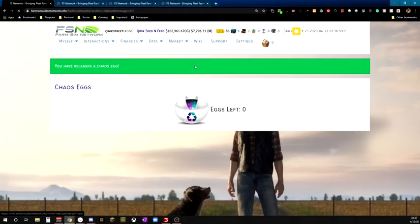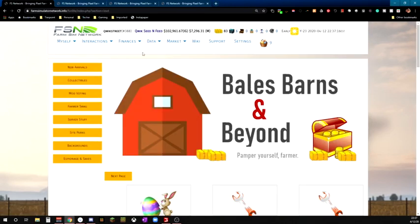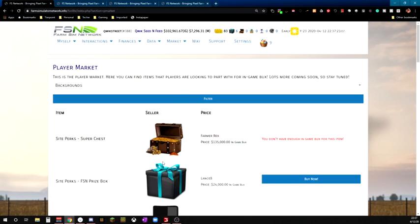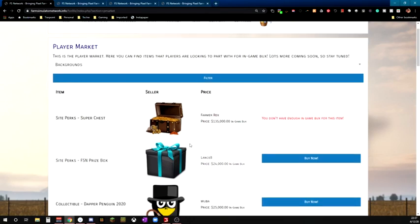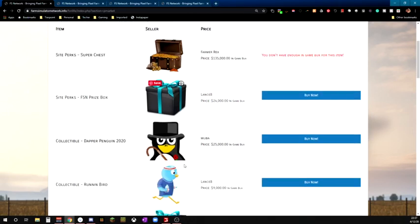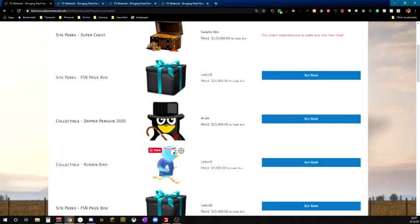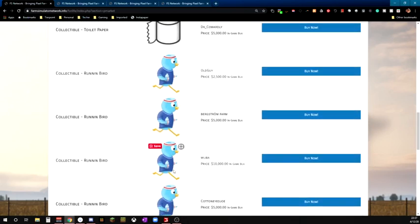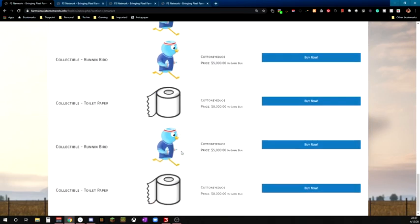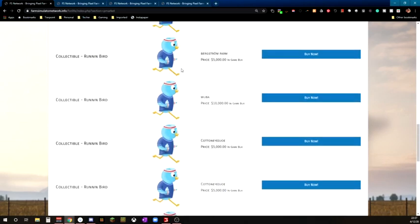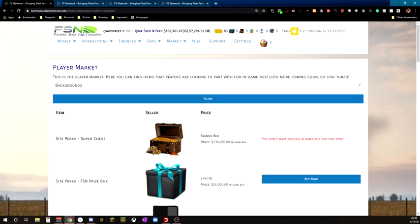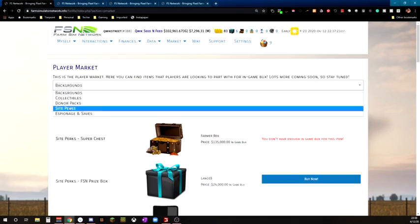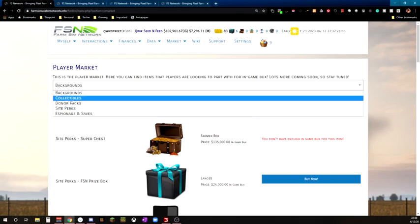That's pretty much it for the Bales, Barnes, and Beyond. Next up, the Player Market, which is basically other players selling off the stuff that they've gotten from Bales, Barnes, and Beyond, or through monthly perks. So as you can see here, we've got some people. Some people are trying to sell these gift prize boxes at a really high price. If you're monthly collectibles, people can sell those because you end up collecting numerous ones over the months. And these people just kind of pay for them. They're collectibles and you can show them off. The longer you hold on to them, the more valuable they can become, especially with all the new players coming into FSN.